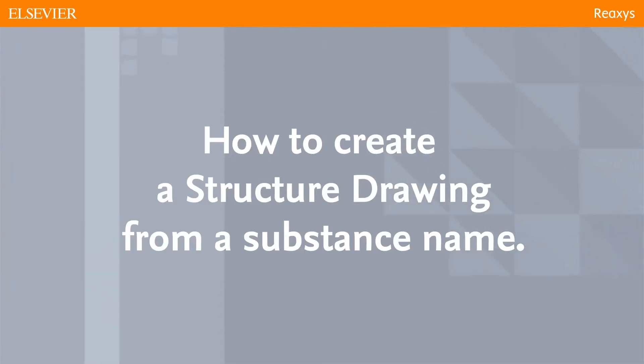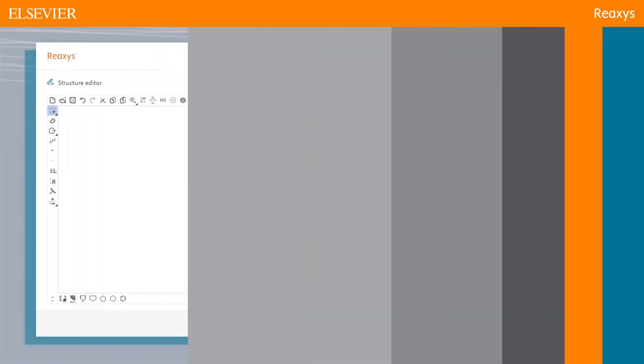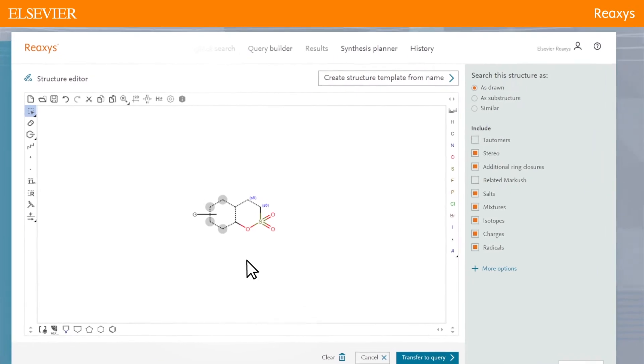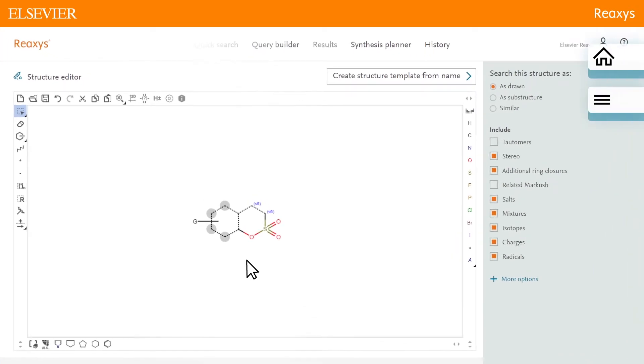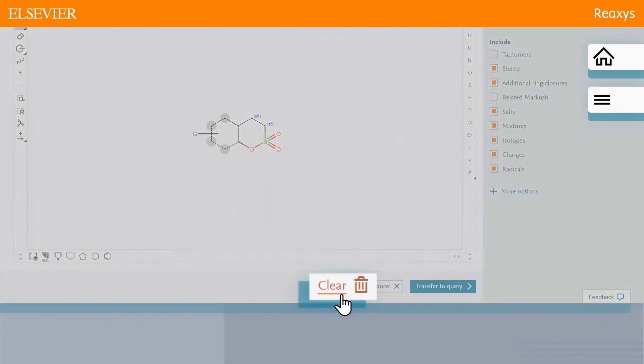How to create a structure drawing from a substance name. If you already have a drawing on the MarvinJS canvas, click Clear.